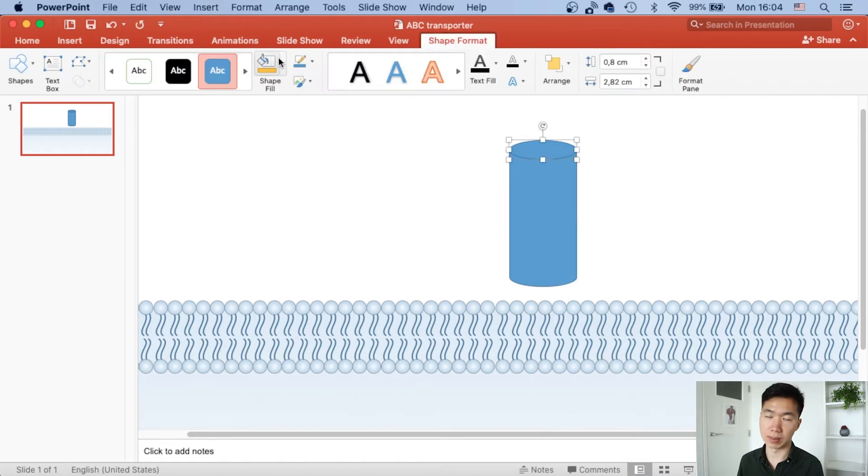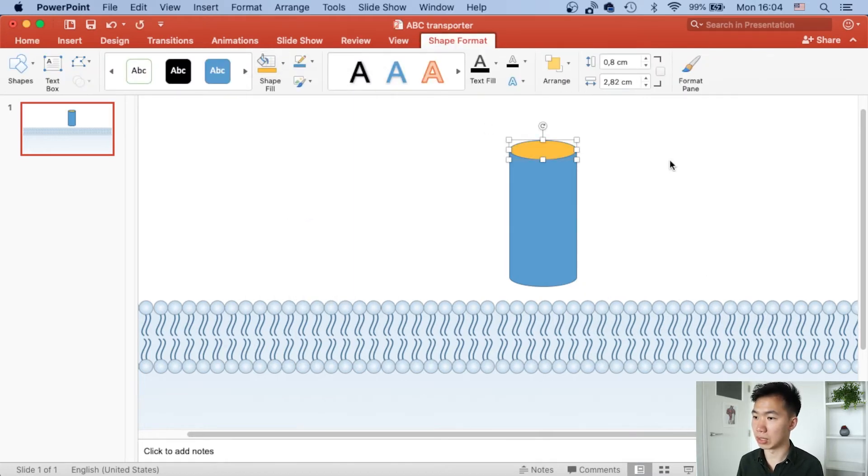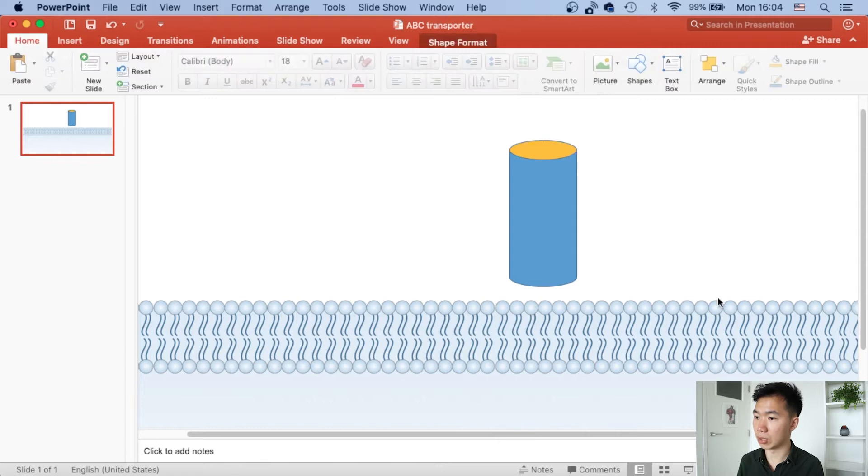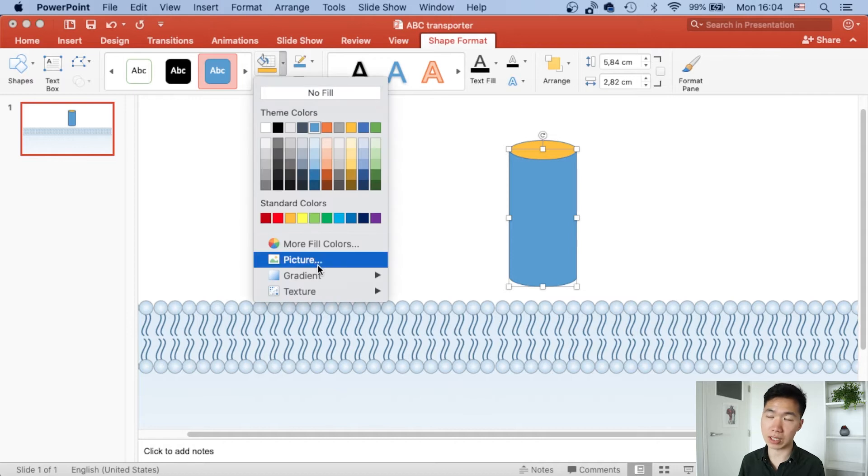These are all really basic shapes, so that's why I'm doing this in PowerPoint. I also want to show you that you can create very professional looking graphical abstracts in PowerPoint.